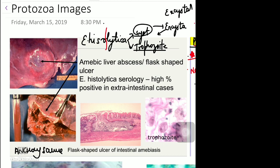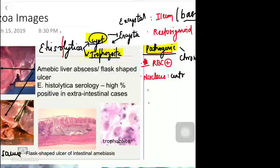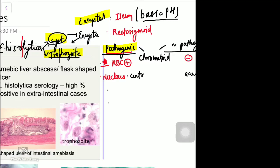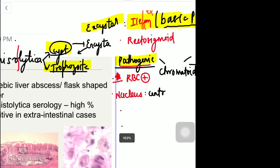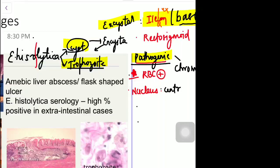Today we will have a discussion on protozoal images. The first parasite is Entamoeba histolytica. As the name suggests, 'entamoeba' means enteric (gut), 'histolytica' means lysis of tissues. It is a pathogenic amoeba existing in two forms: the cyst and the trophozoite. The cyst, once it reaches the gut, undergoes excystation at the ileum due to its basic pH, making the ileocecal junction the most common site involved — an important MCQ point.